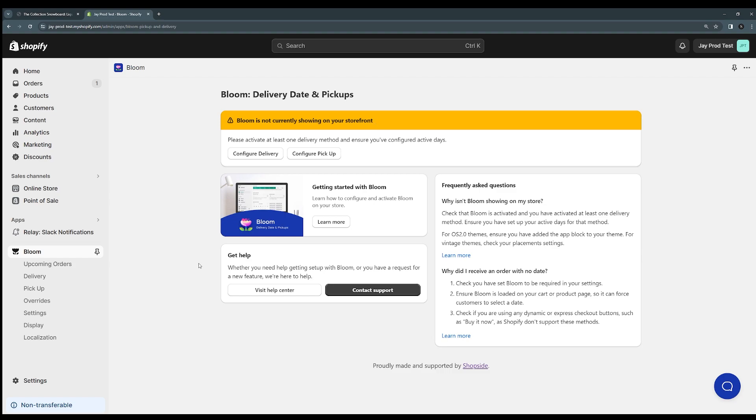I'll also just draw your attention to the sidebar here, the navigation. This is where you can navigate through the app and all the different settings pages. So we're going to go through these in a second. Let's just go through the very first setting. It's asking us to configure our delivery or pickup method because we need at least one of these active. So let's jump into delivery here.